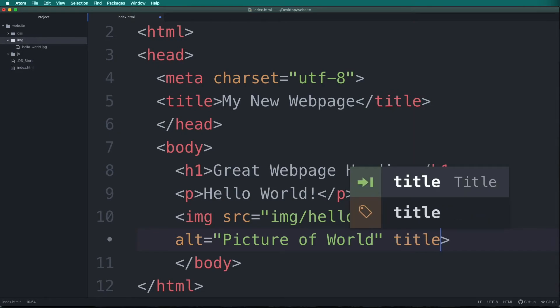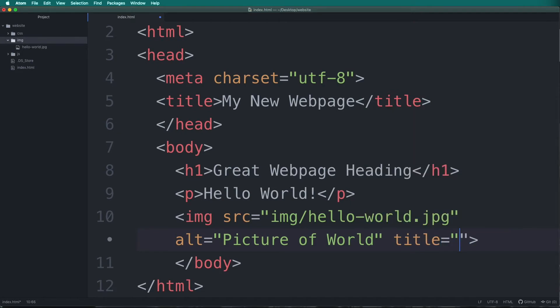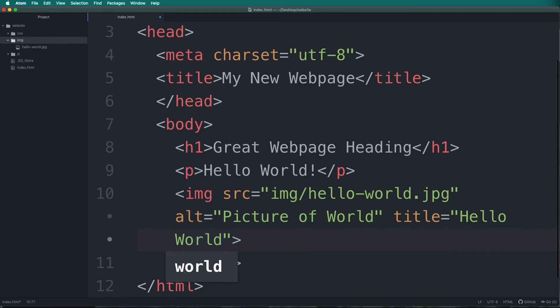Note that I turned on soft line wrapping so my text wraps around my screen since my font is so large. You do not need to do this and can keep each line on a single line.